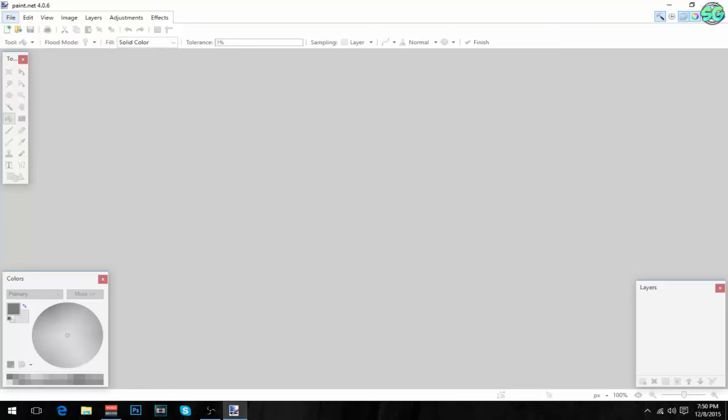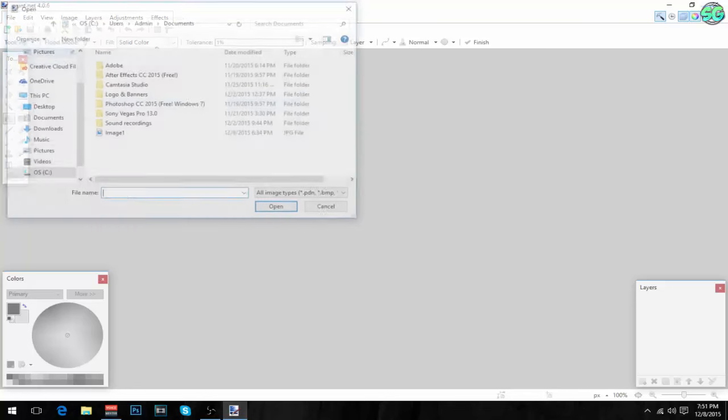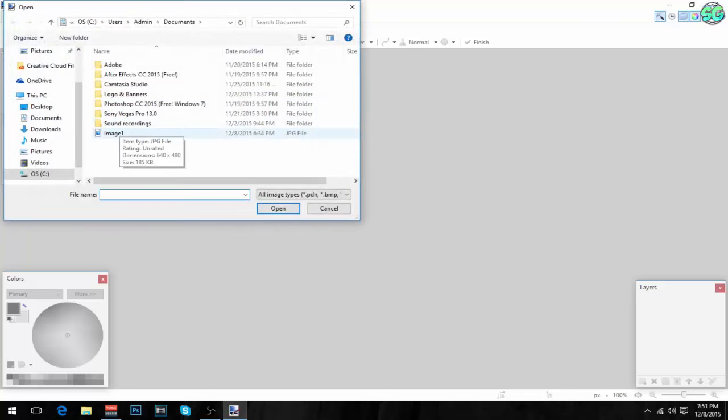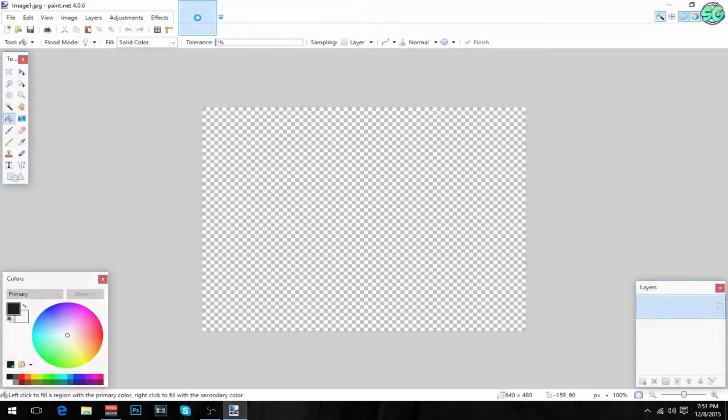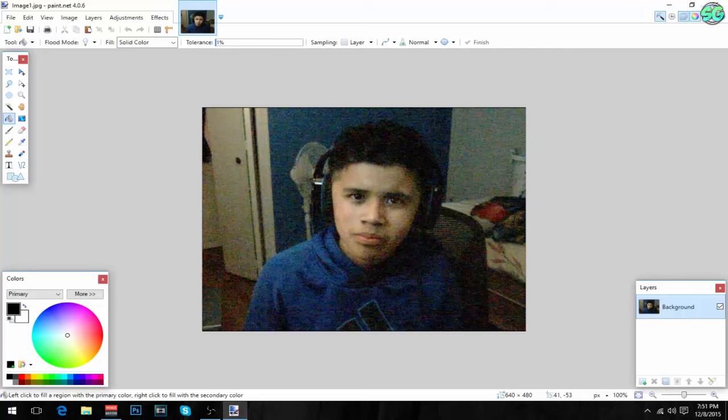The first thing you want to do is download Paint.NET. I'm not going to be using Photoshop for this tutorial, so it's better for some of you guys because some of you guys don't have Photoshop. This is a free alternative to Photoshop. I'll put a link in the description. Once you download Paint.NET, open it up, go to File, go to Open, and then you want to select an image you want to do.